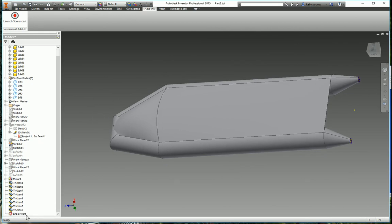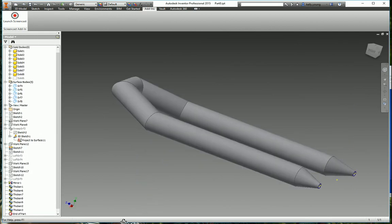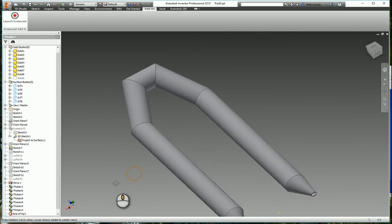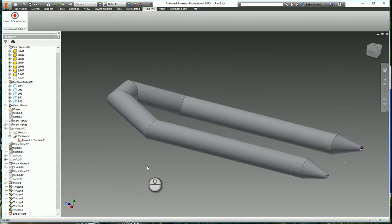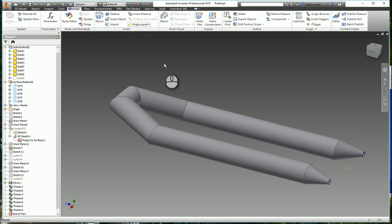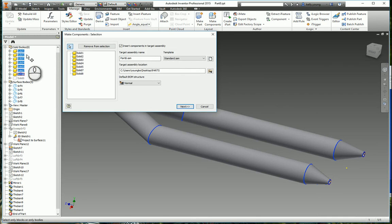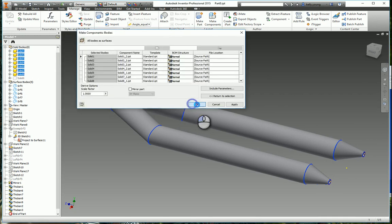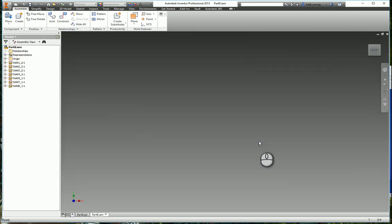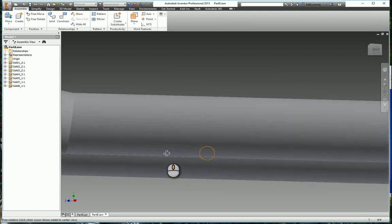Now this bottom one, we're going to kind of leave that one alone. That'll need a little bit more special attention, but we're going to go to the Manage tab here and Make Components. So we're going to check all of our solid bodies here, and it'll kick it out into an assembly.